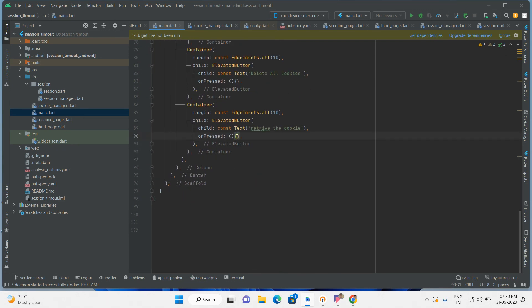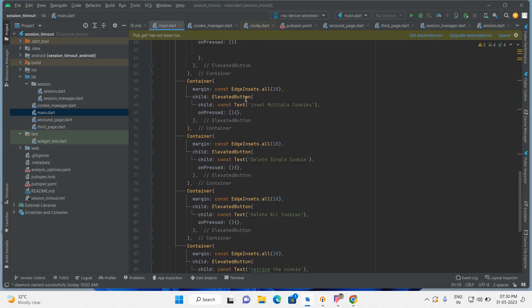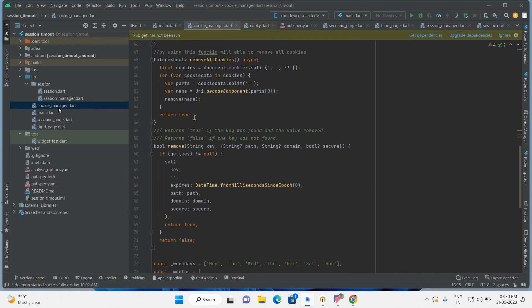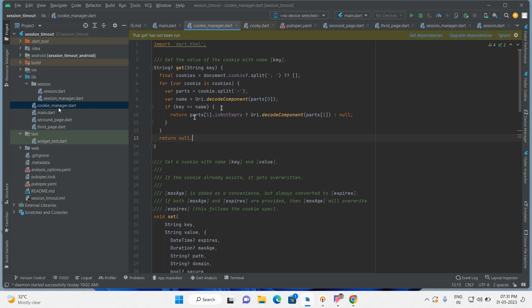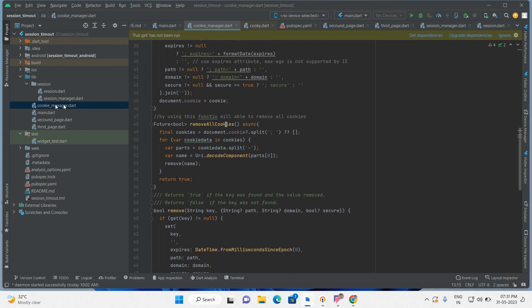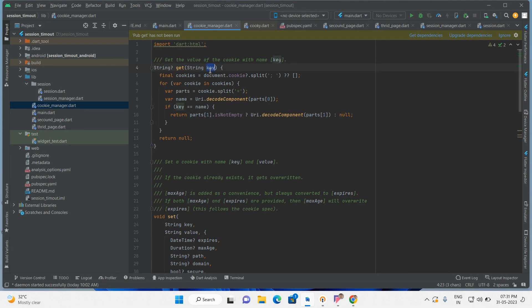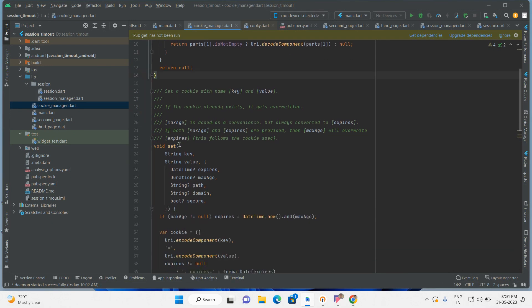So, all these operations we are managing from this Cookie Manager. This is the Cookie Manager class — we will be able to perform any operation: get the cookie, delete the cookie, delete all the cookies. Everything we will do from here. By using this function we will be able to get the specific cookie value — we just have to pass the cookie key.